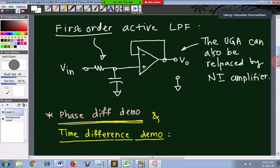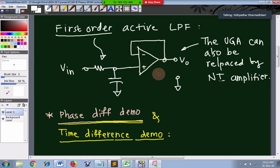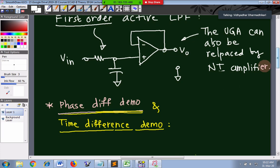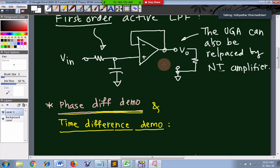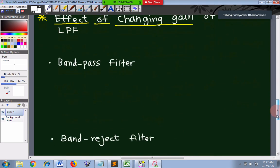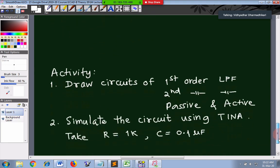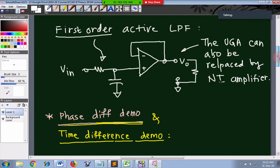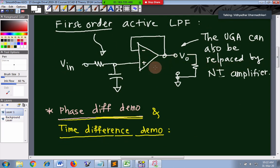The unity gain amplifier we used can be replaced by a non-inverting amplifier to get any required gain. The primary advantage of putting an amplifier in the filter is to isolate the load from the filter. The second reason is you can get a gain. There is a third reason as well, which I will explain.